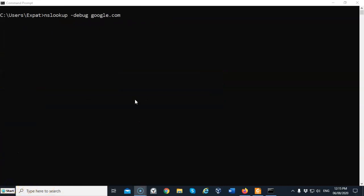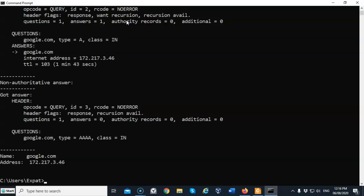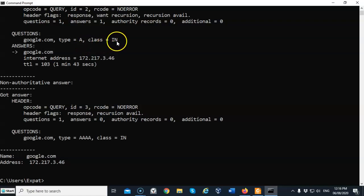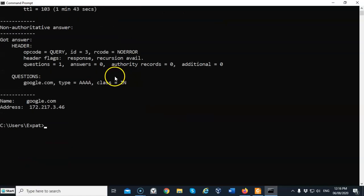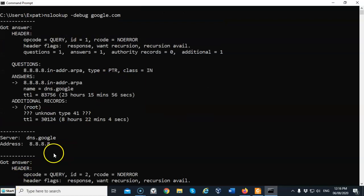Another great switch that we can use with nslookup is the debug. In this example, I'm going to use nslookup space dash debug space the name of the domain. In this case, I'm using google.com. We're going to get a lot of good information here because debug is going to be asking questions and then the server is going to respond with the answers. So this is very helpful. Let's go ahead and do this and you can see that we get questions google type dash a class equals in, and we get the answers down here. We get a lot of good information back by doing a debug query.